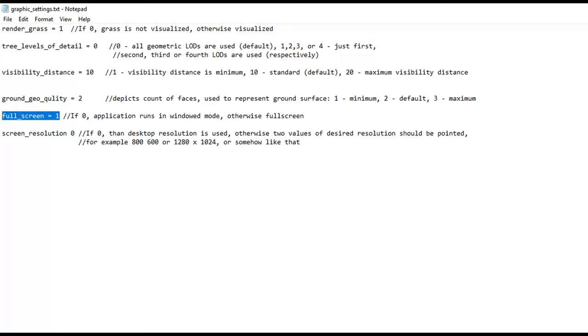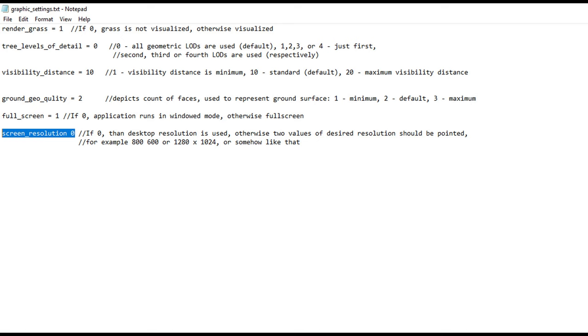Full screen allows you to select whether to use full screen or windowed mode. And the screen resolution value determines the screen resolution. A value of 0 corresponds to the resolution of a desktop. Any other resolution must be explicitly indicated, and if it is not supported, then closest one will be selected, which is supported.